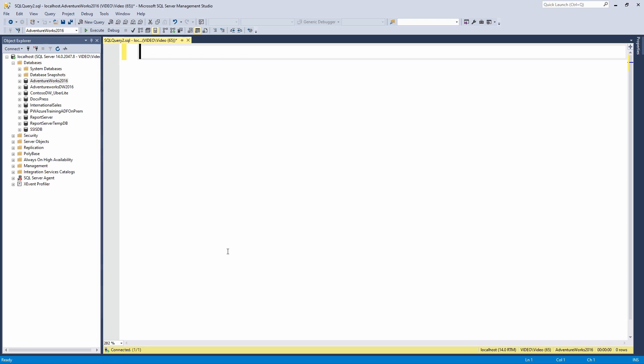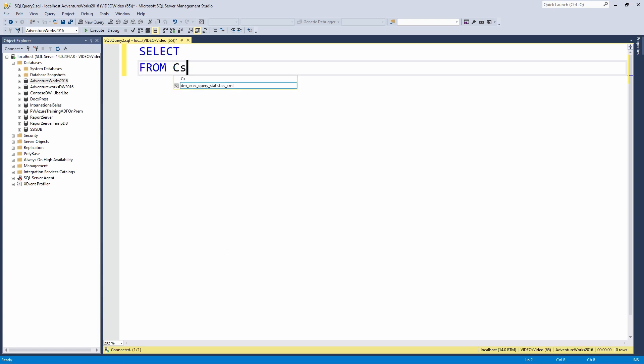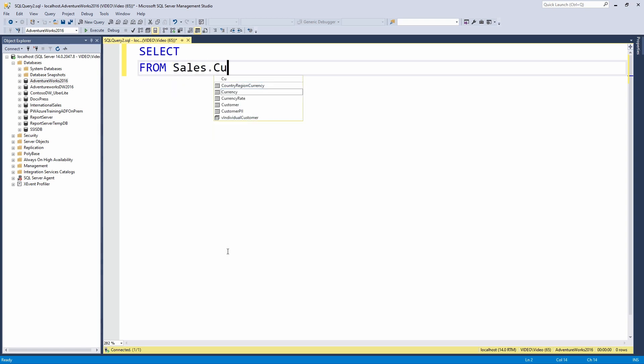All right. So I am inside of SQL Server Management Studio, connected to the Adventure Works 2016 database. I'm going to talk about one way you could potentially return results for yourself if you want to filter down to just specific customers who have made a purchase.